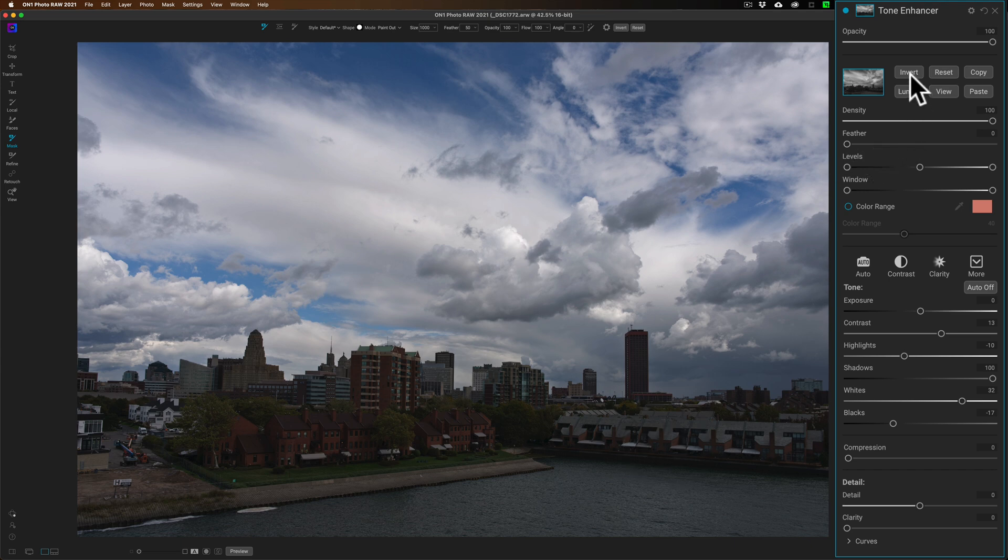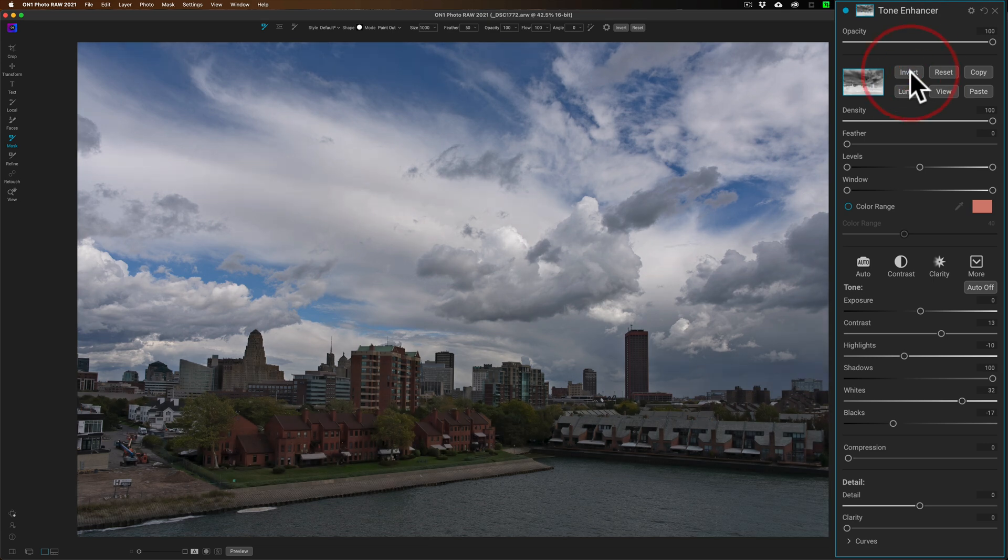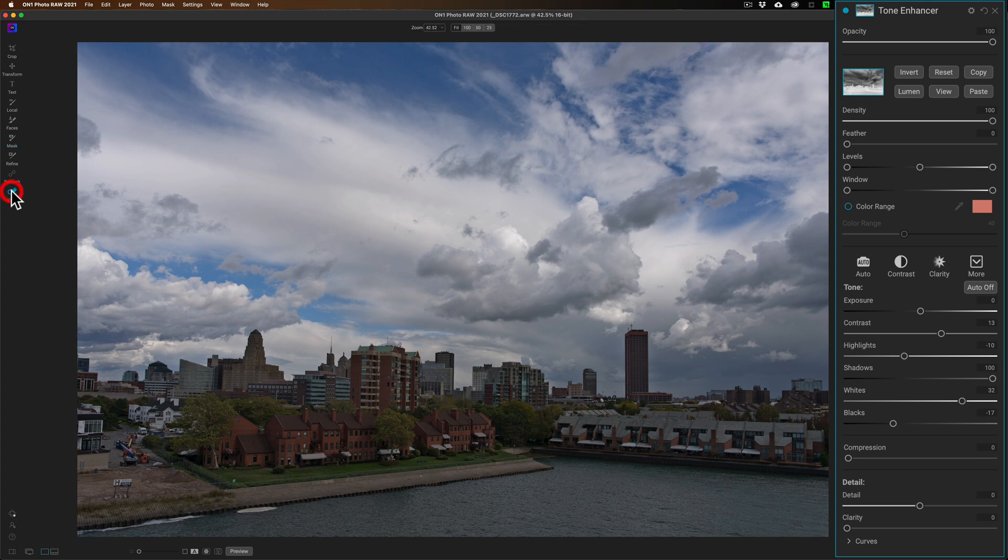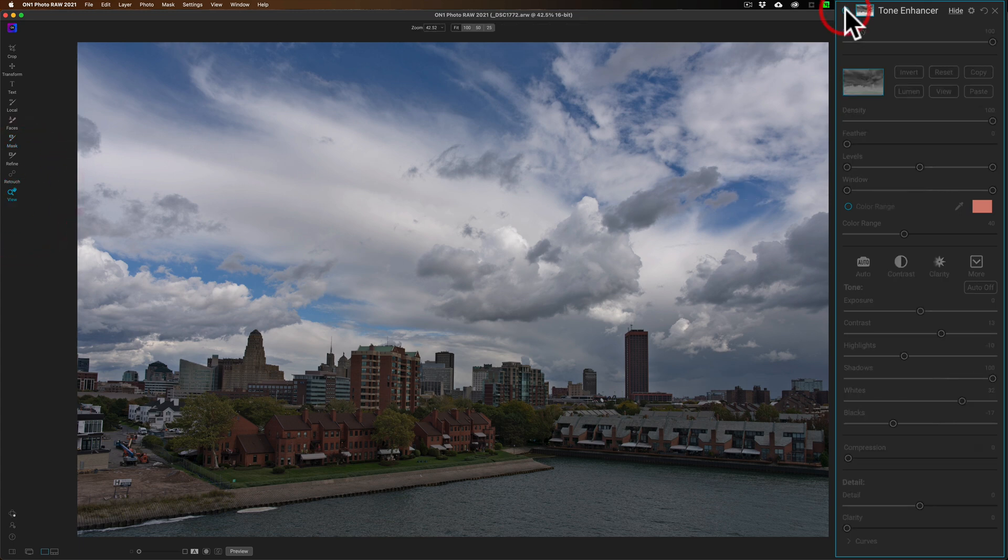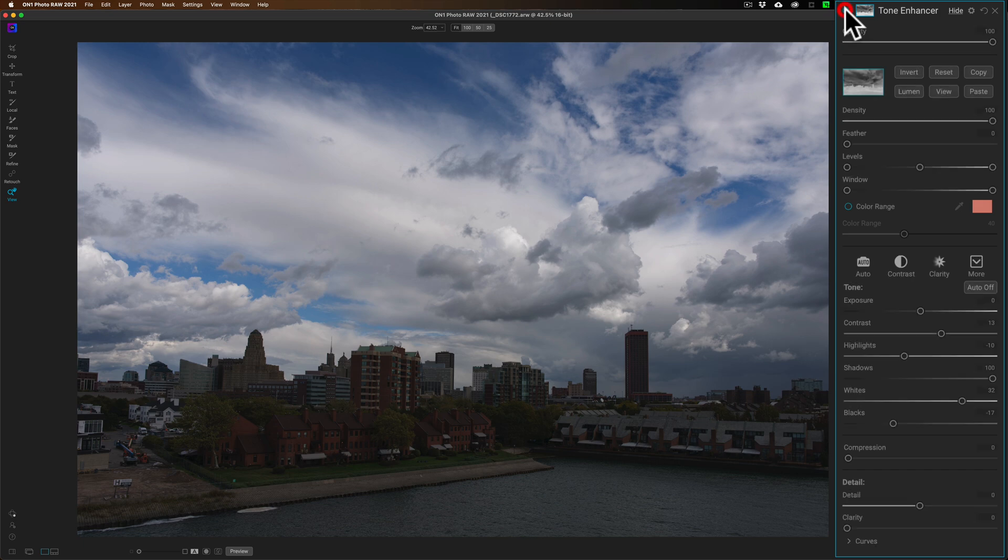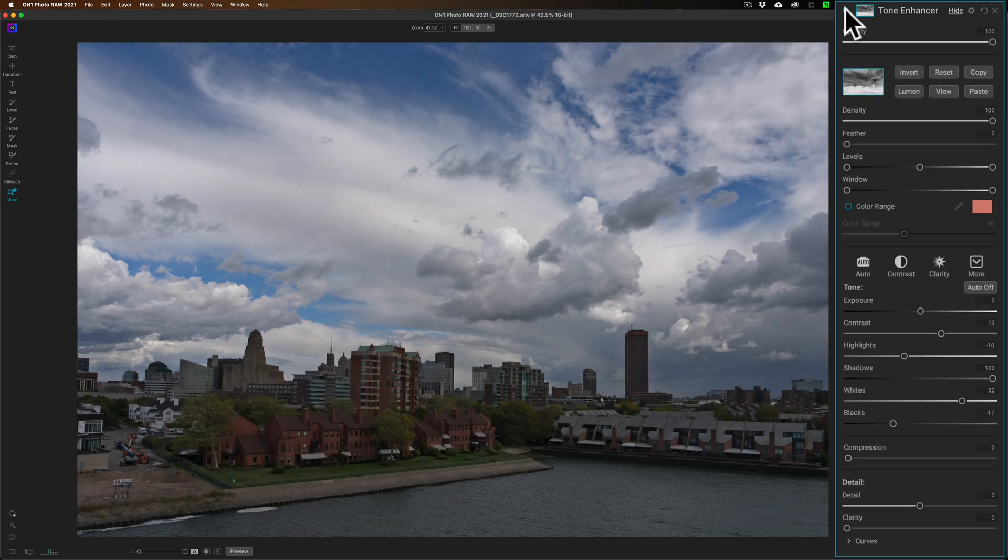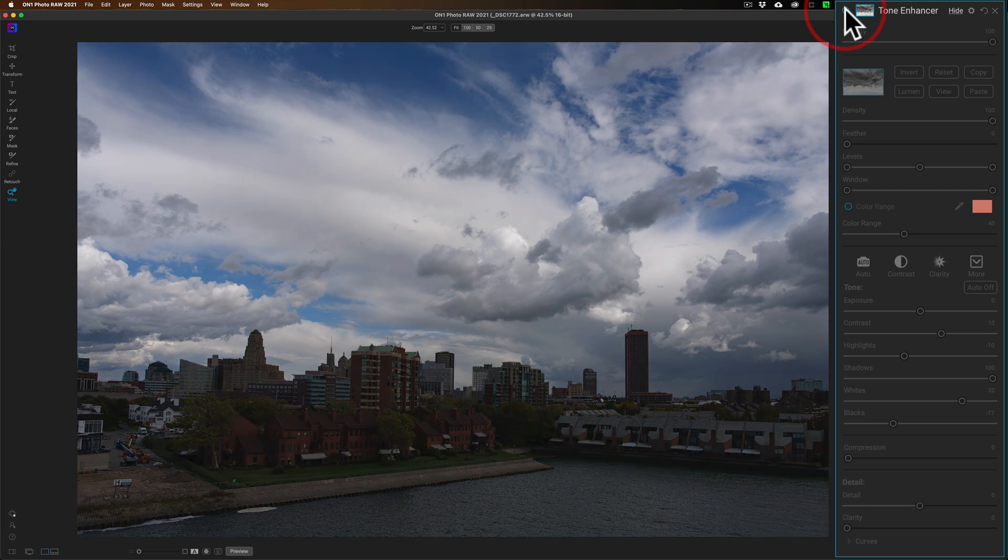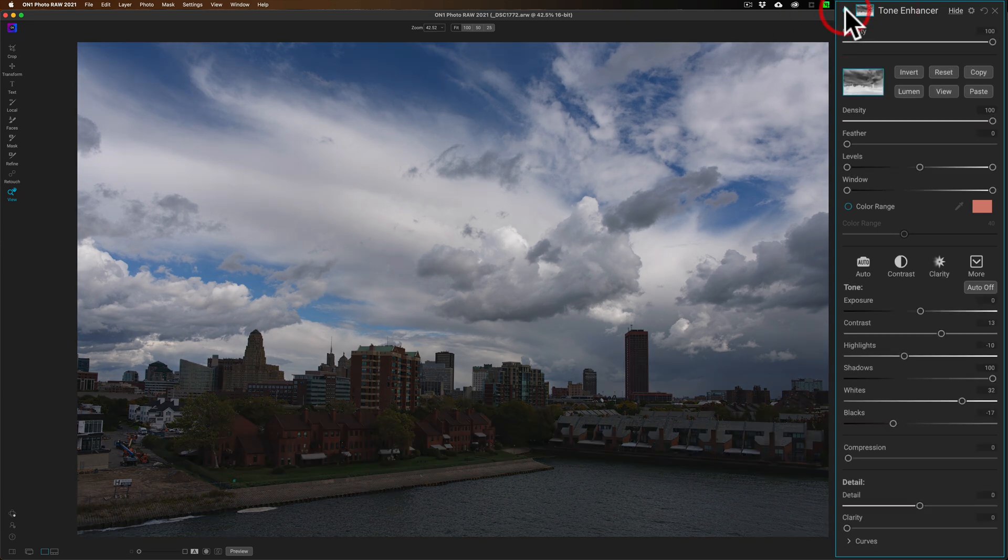So it's the opposite of what I want. Well, it's easy to fix that - we can just go to Invert right here. You can see now it's applied to the buildings and not as much to the sky, and it was very quick to do that. Now it is being applied to the darkest parts of the sky, and that isn't too bad, so I kind of like that better.